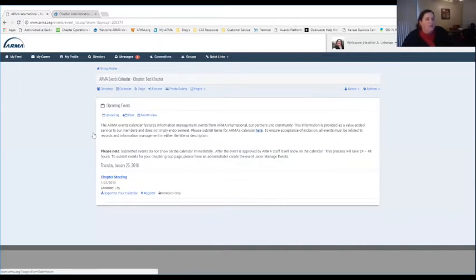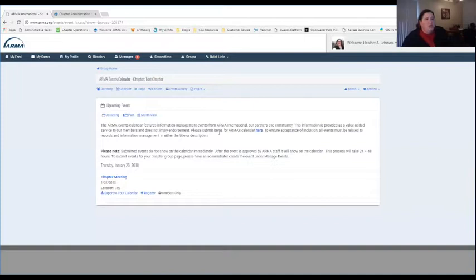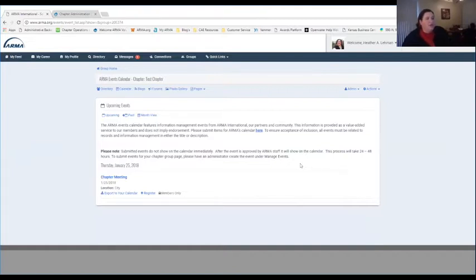The link in the middle of the page labeled 'Submit items for ARMA's calendar' goes to ARMA International's calendar — when you click on it, it takes you to the submission page for ARMA International's calendar. If a group wants to create an event just for their chapter, that's totally okay, but it has to be the group administrator who processes that through the Admin feature. To create chapter meetings to show up in the group calendar, an admin must do that.